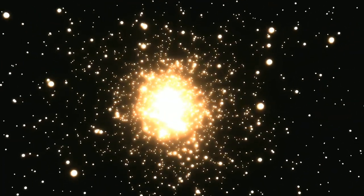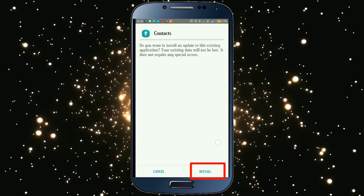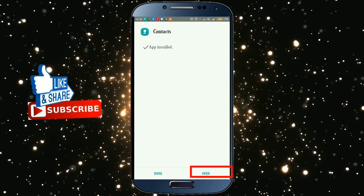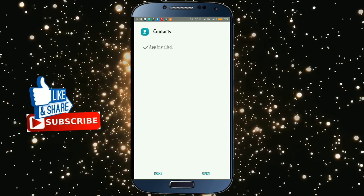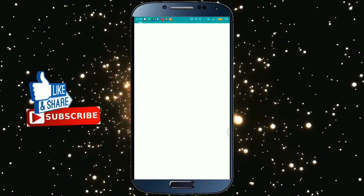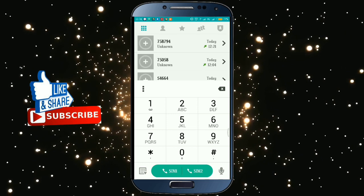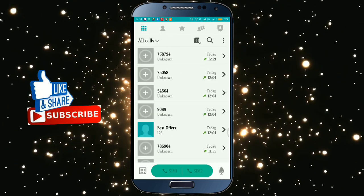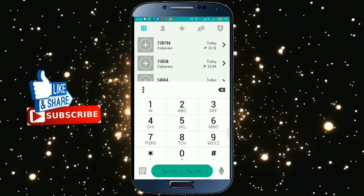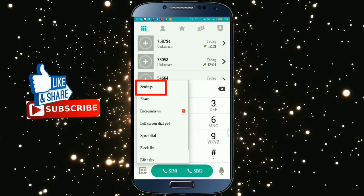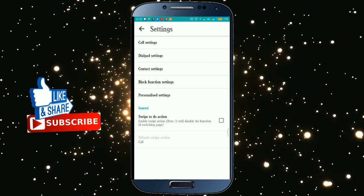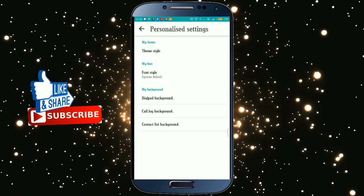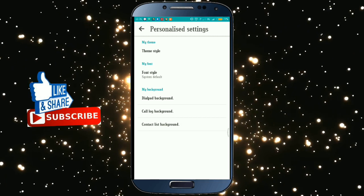We will open the app and install it. It will be opened. Click the interface, then click the three dots and click on Settings.